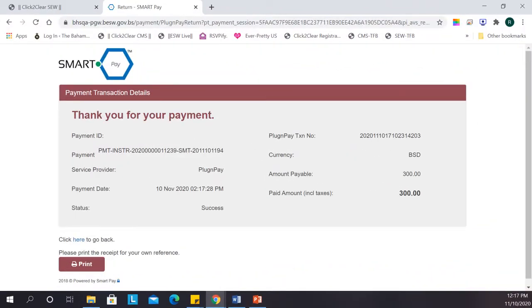Once payment is made, you can print the transaction for your records. Once you're done, close the second browser tab.